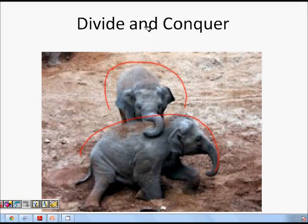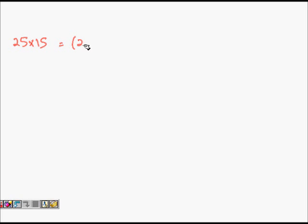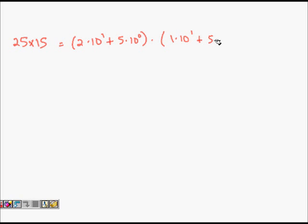Let's look at one example. Say we have two numbers: 25 into 15. I can write 25 as 2×10¹ + 5×10⁰, and 15 as 1×10¹ + 5×10⁰. Now if I multiply these two expressions together, I get the expanded product.